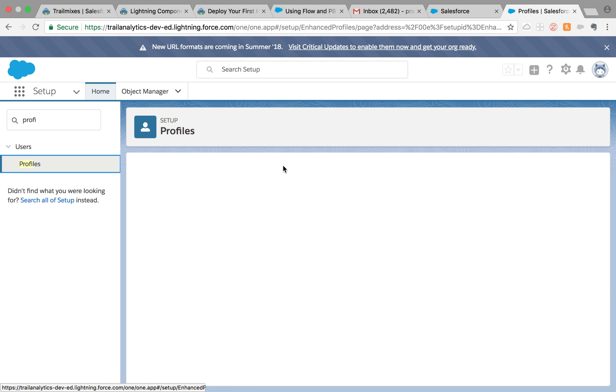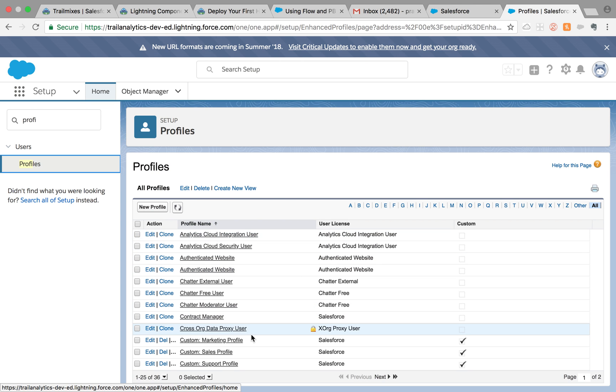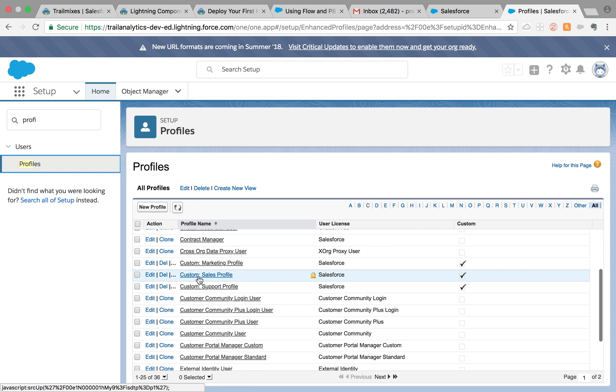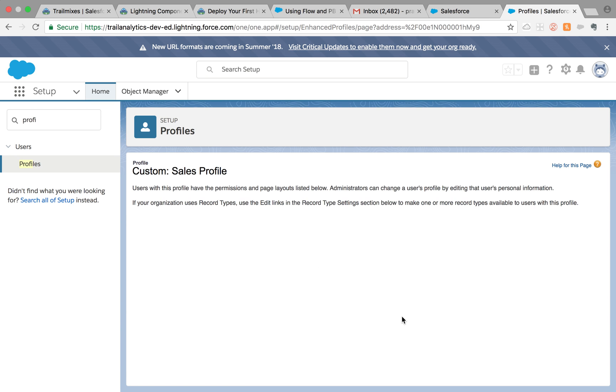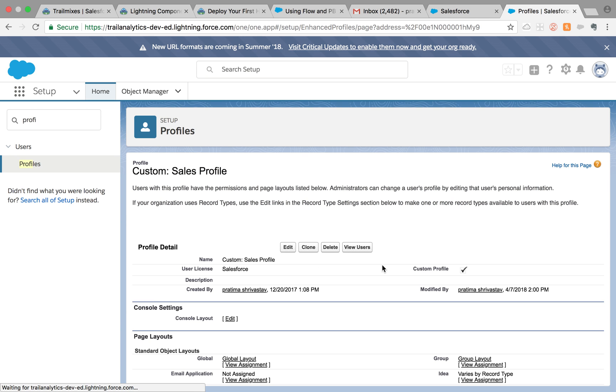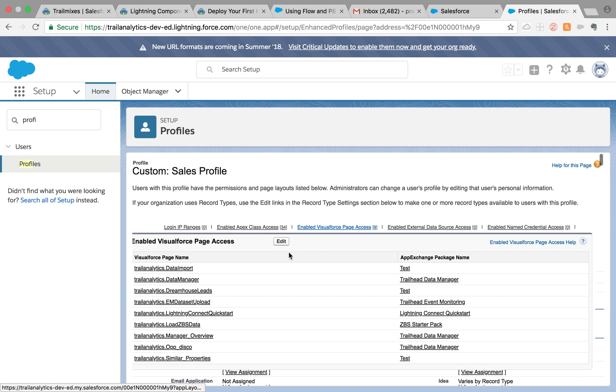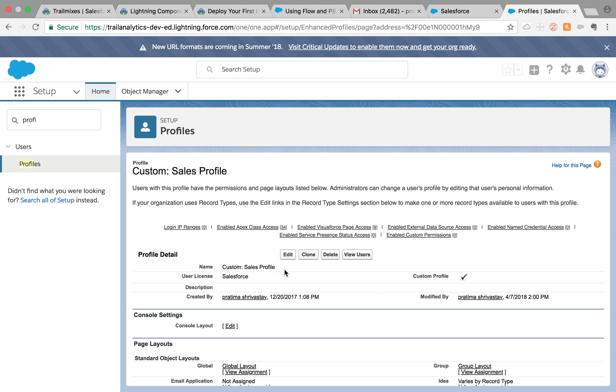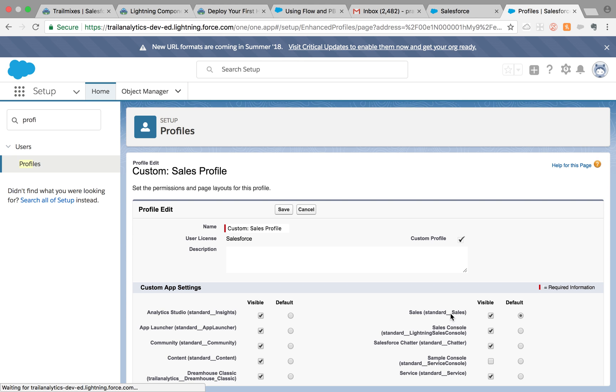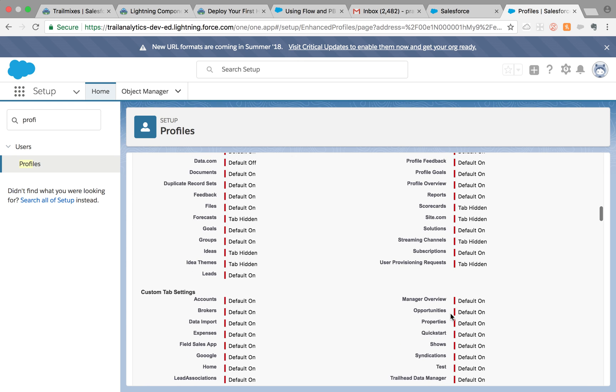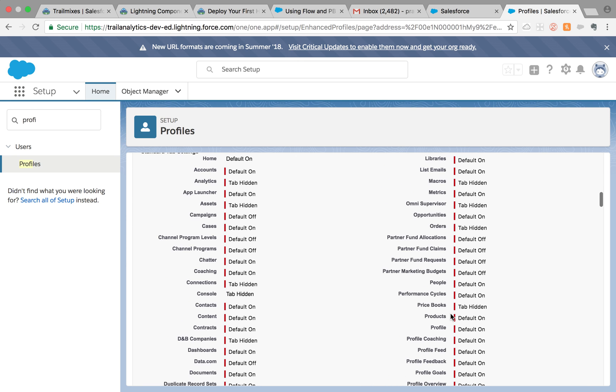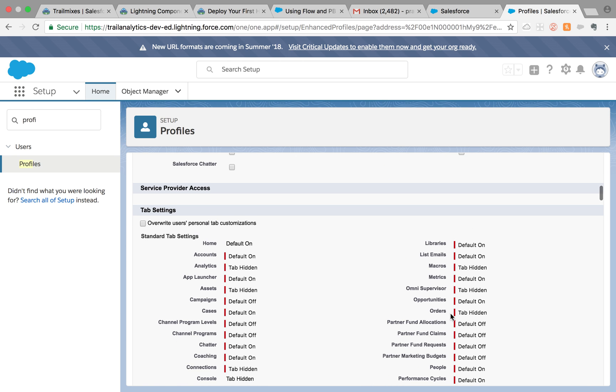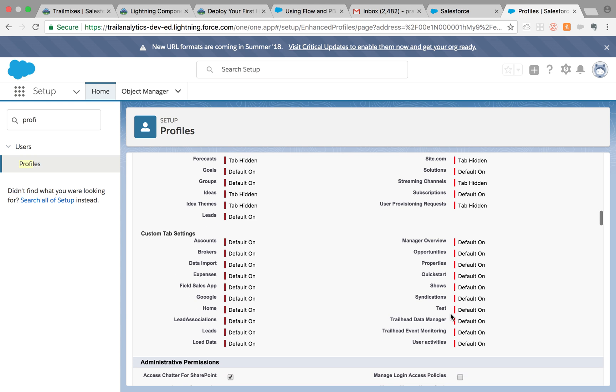But in your case, you probably want to give access by profiles so that not everybody sees it. Let's say if I'm going to Sales profile, I can go to profile. Once it loads, we can give the tab visibility from there. If I go there, standard tab, here are the custom tabs. That's default on right now.